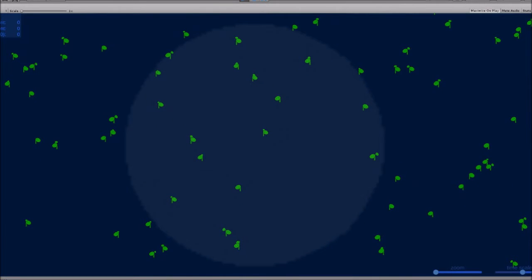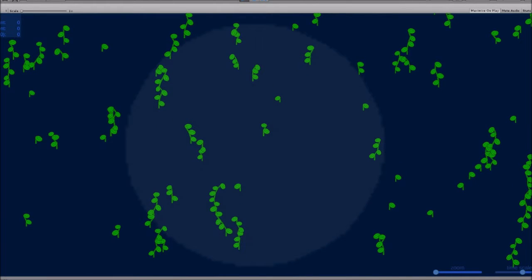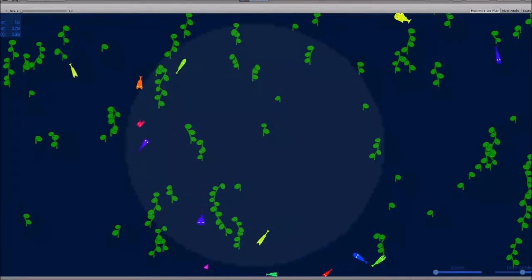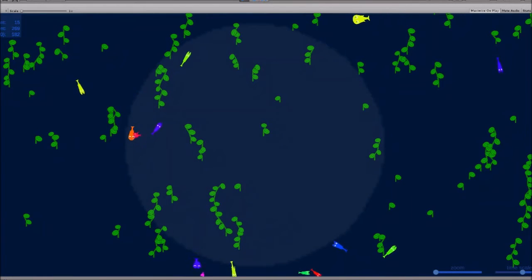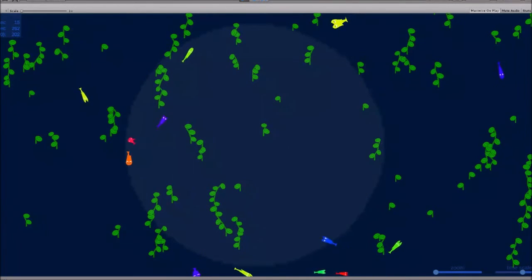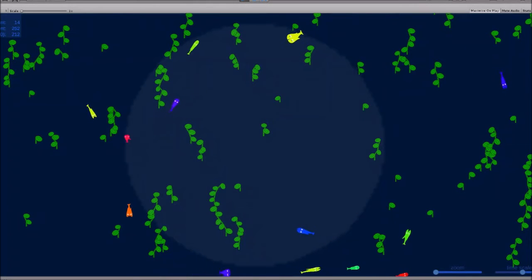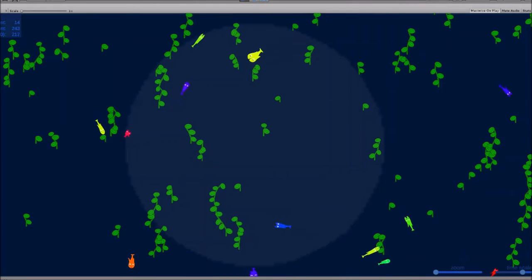Hello and welcome back to Fishbytes Devlog. It's January 24th. I wanted to make an update on where we stand with the simulation I'm developing.